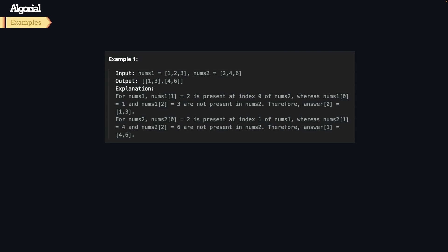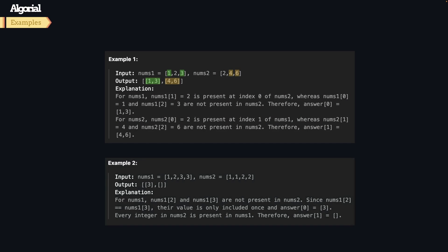Here's the first example. Basically we need to find unique numbers in the first array that are not present in the second array, and same for the other array, and return the result.